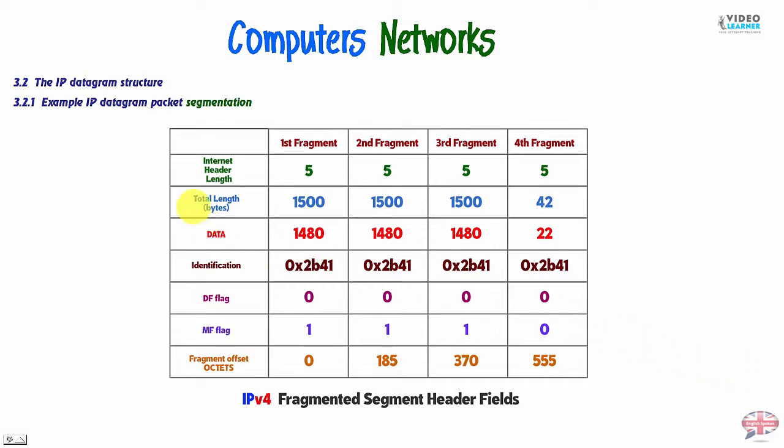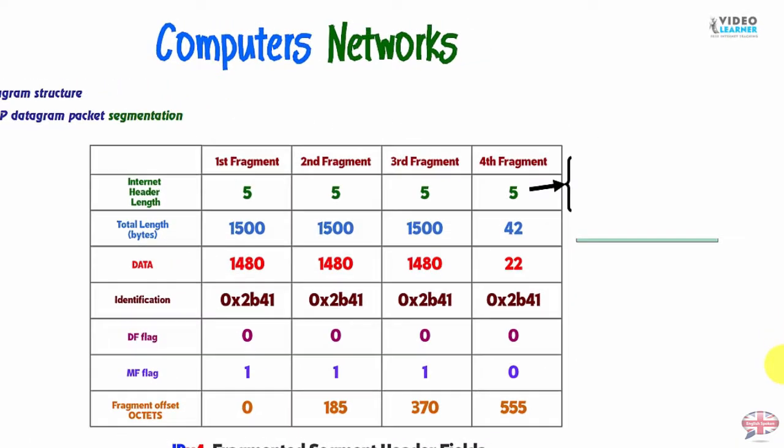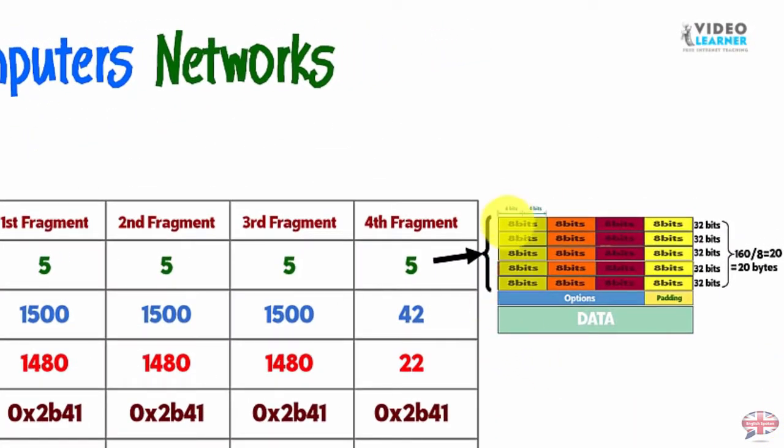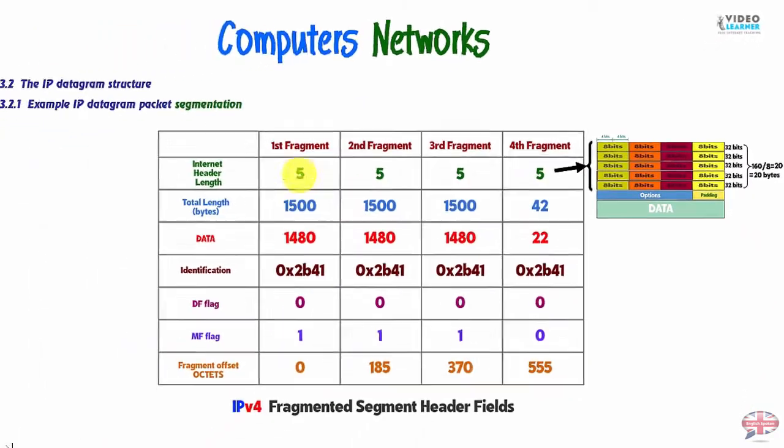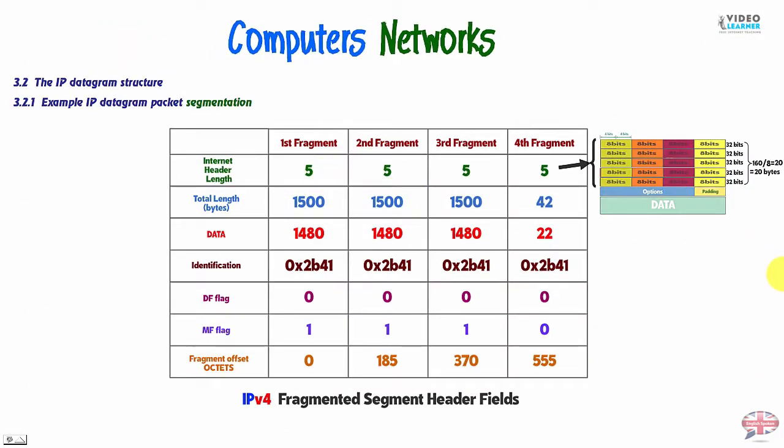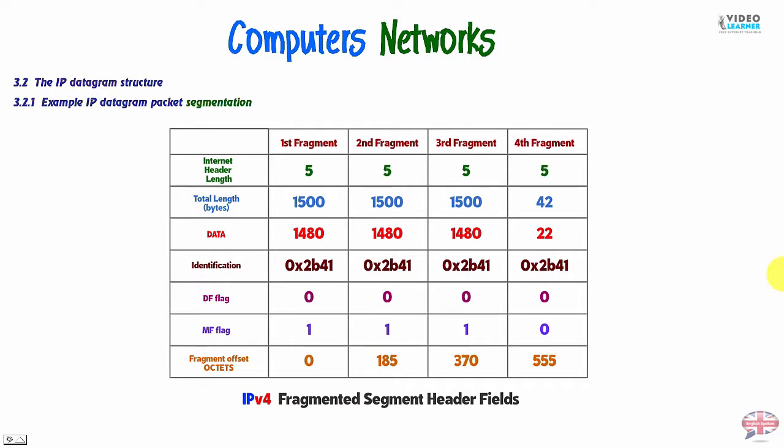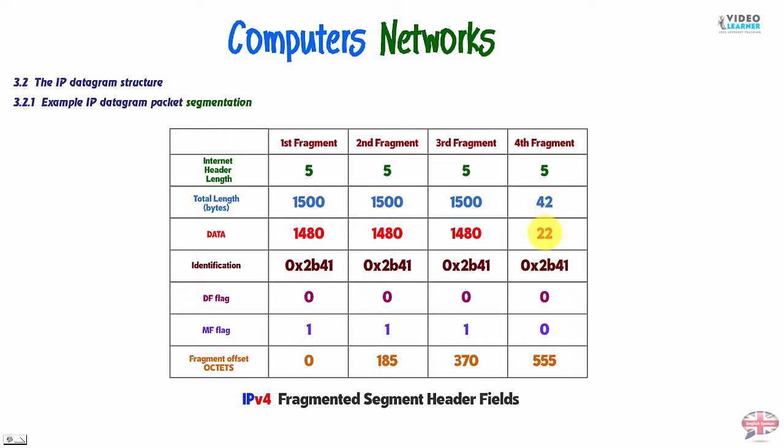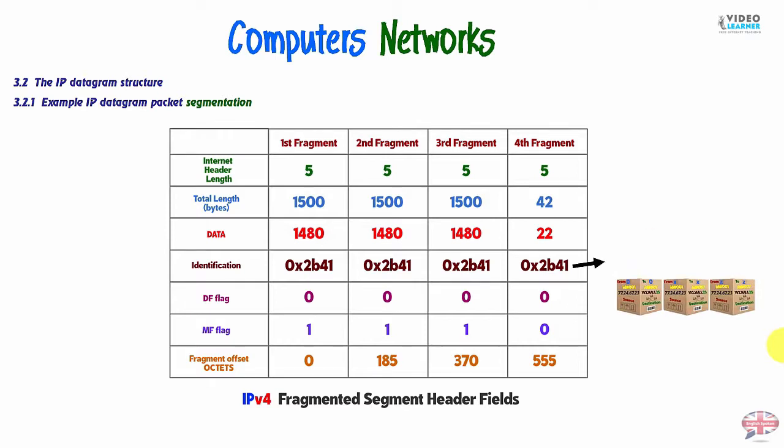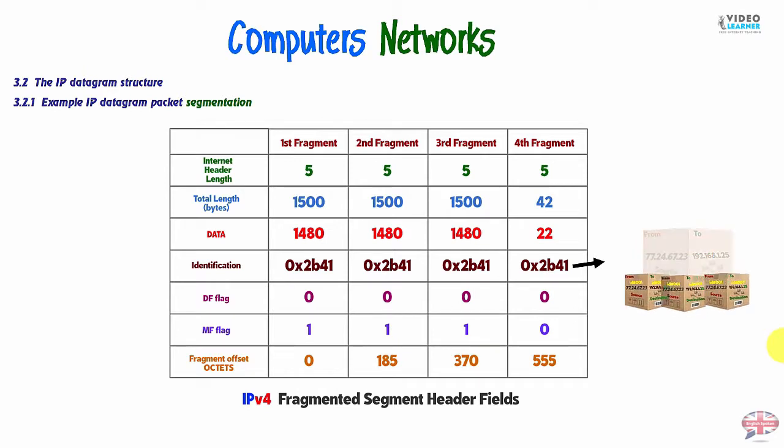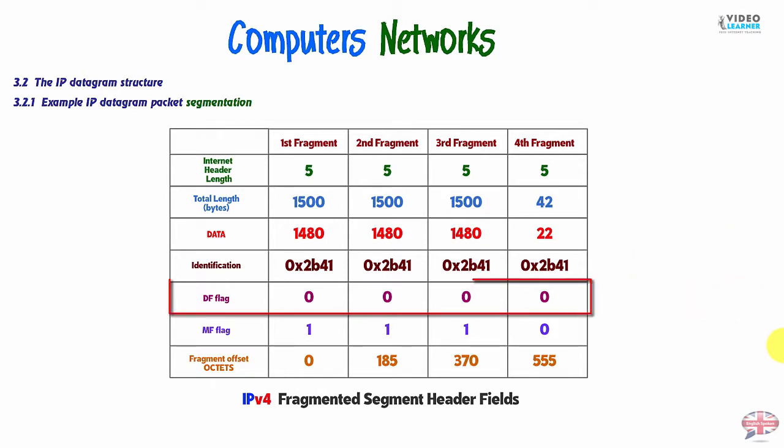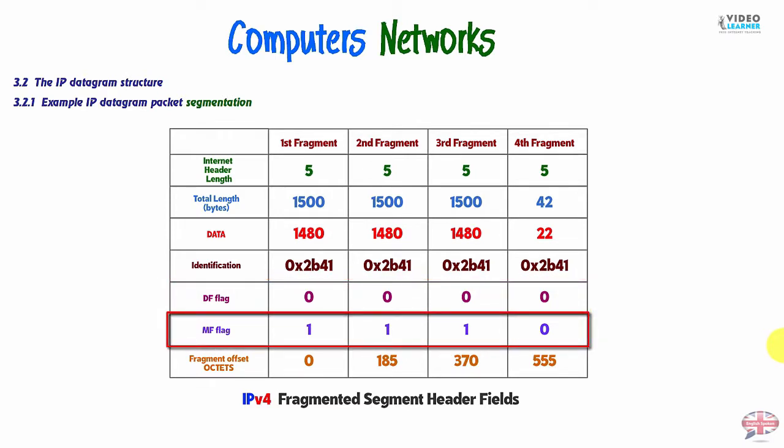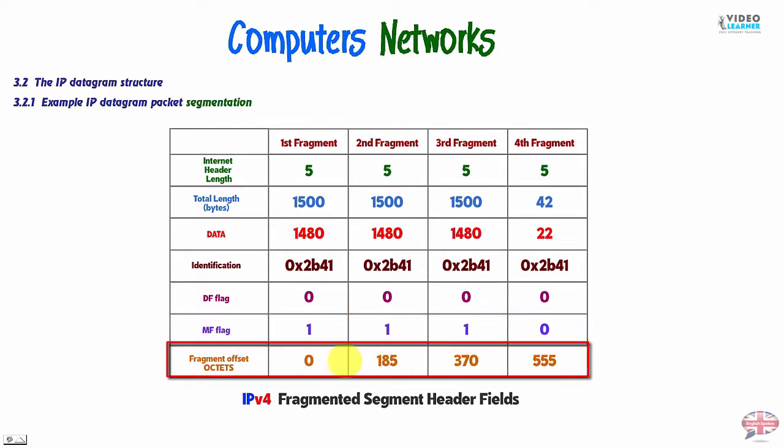For example, we have IHL header value of 5 for all fragments. That is to say, we have 5 words of 32 bits. This is words, how many words in header. The total length is 1500 for all fragments except the last one, which has the value of 42. For data, we have total length minus 20, which is header. So, we have 1480, except the last one. We have 42 minus 20, so we have 22 for data. For identification, we have the same for all fragments. Because from the original, we have the same ID. For don't fragment flag, we have all zeros. For more fragment flag, we have 1 1 1 and 0 at the last one. And fragment offset, we have these values.